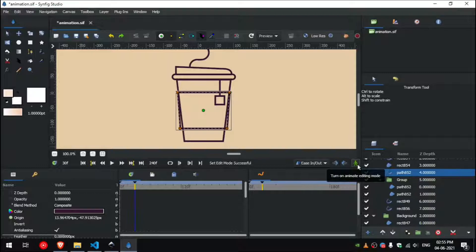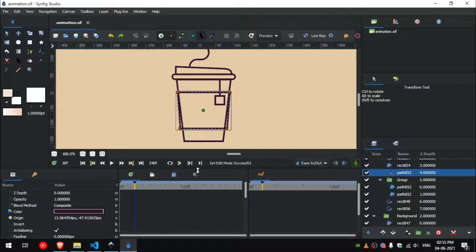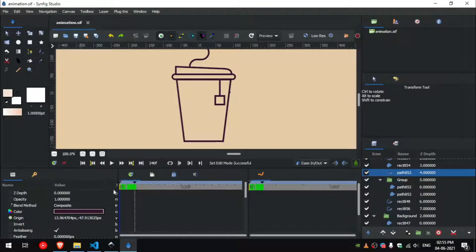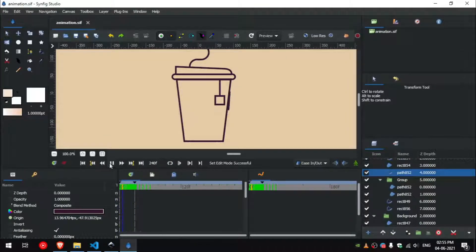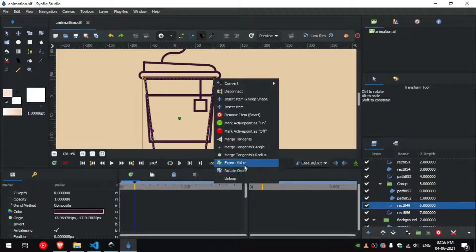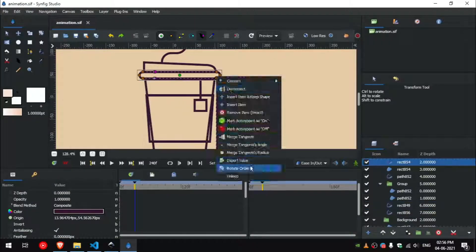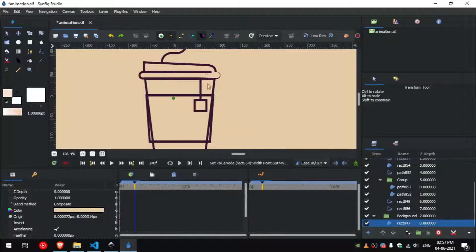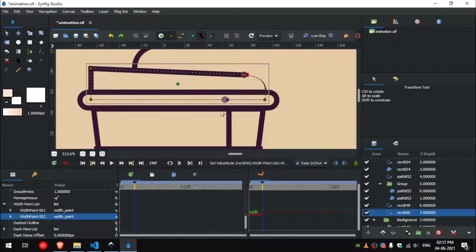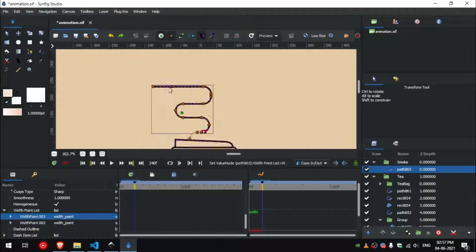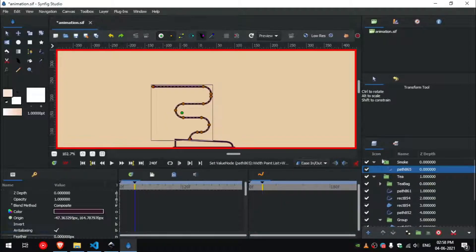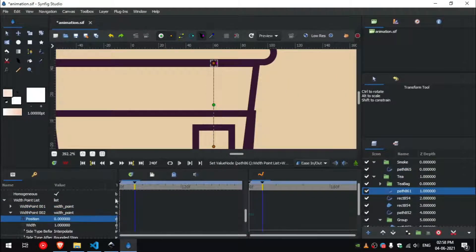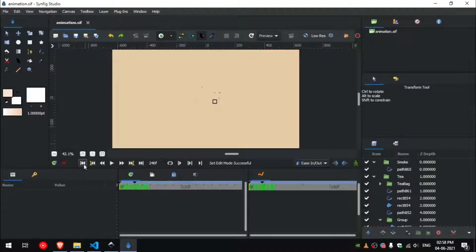Turn off the animate mode. Always remember to turn off the animate mode once you have done editing animation. Now you can see that the stroke is smoothly animated. Now repeat the same process for all the other outlines. After keyframing everything your animation will look something like this.